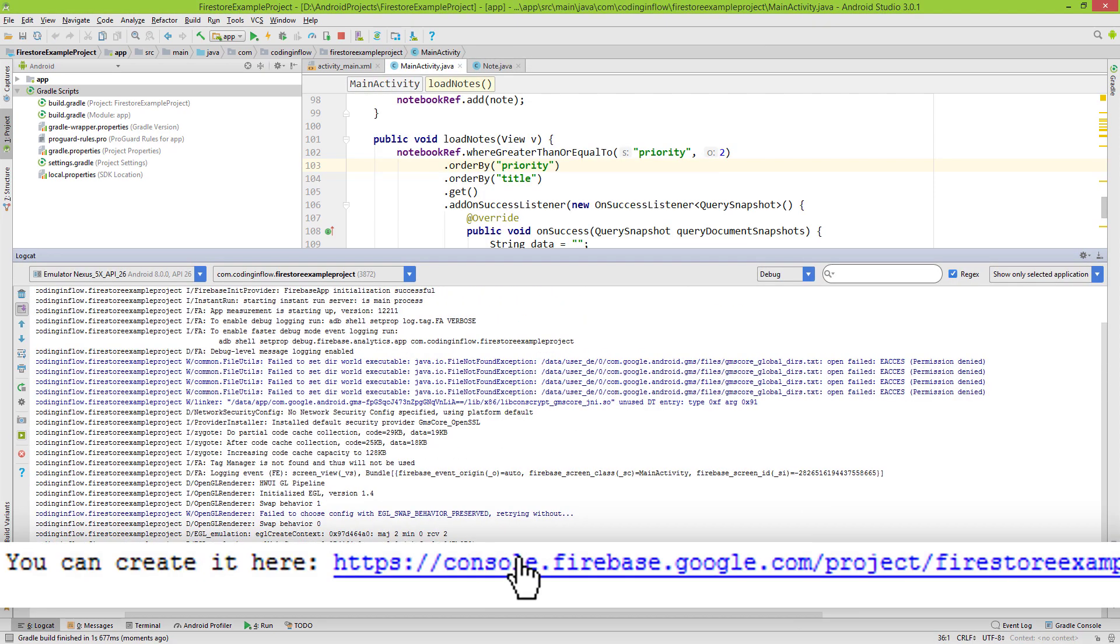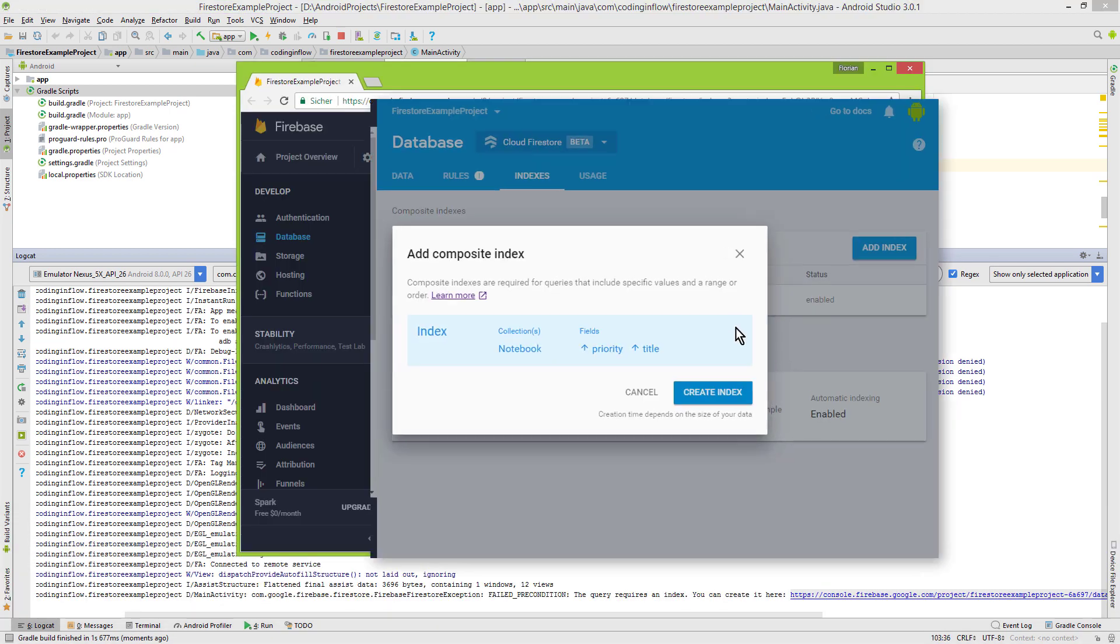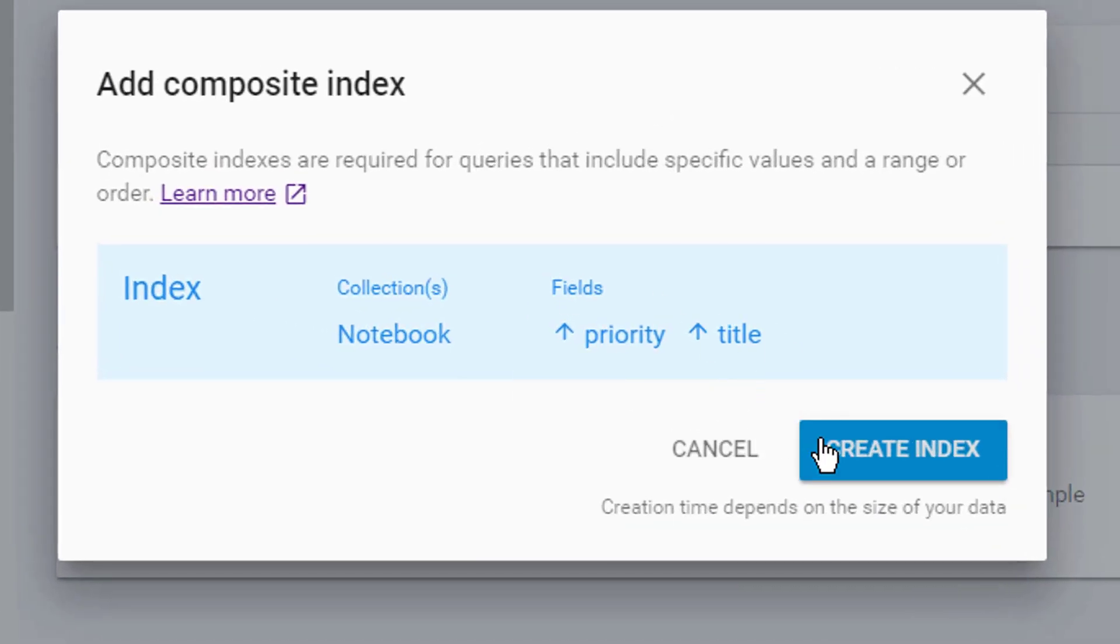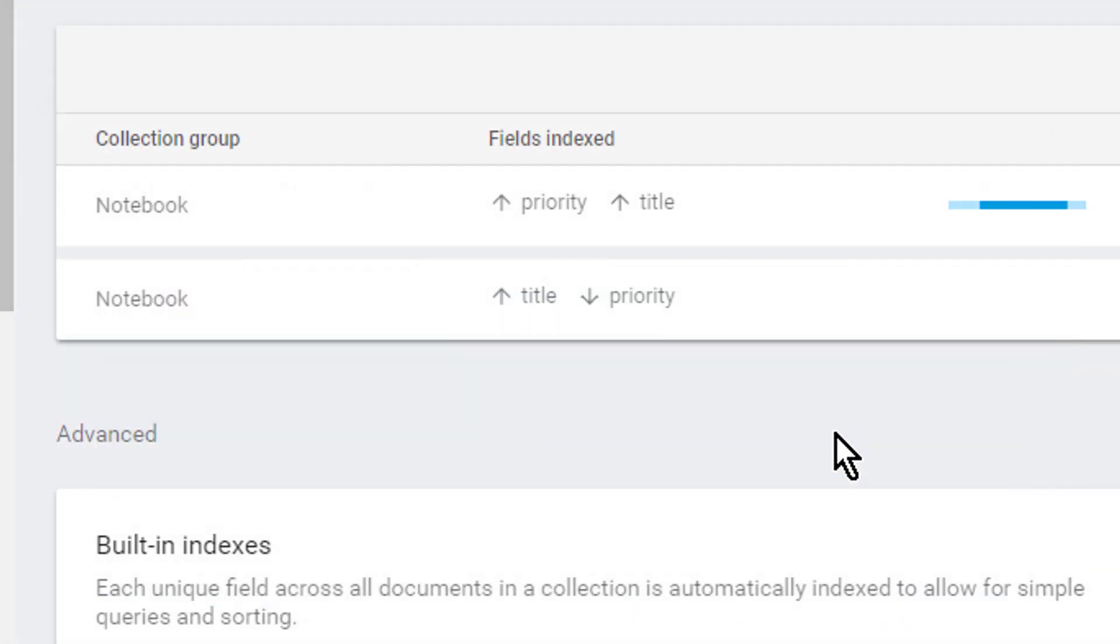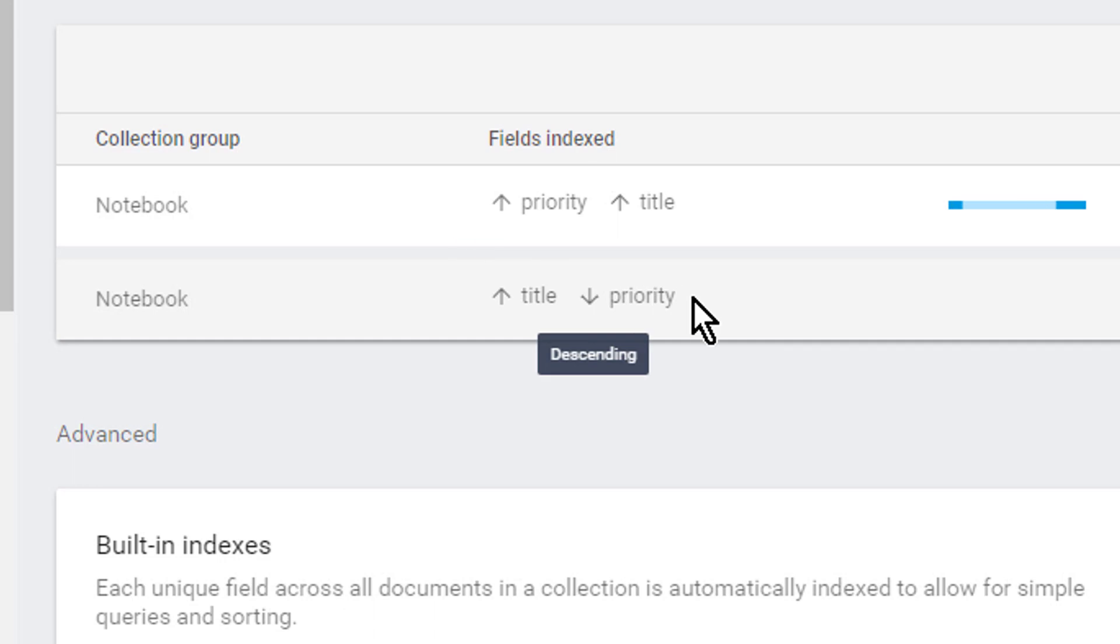Create index. And it creates a second one. But now the fields have a different order and the arrows point in two different directions. Now both our queries will work.